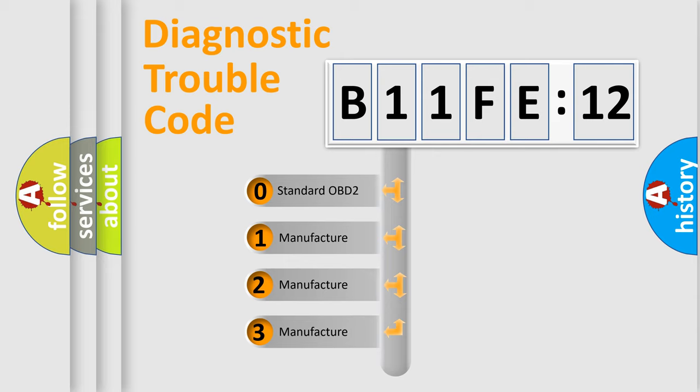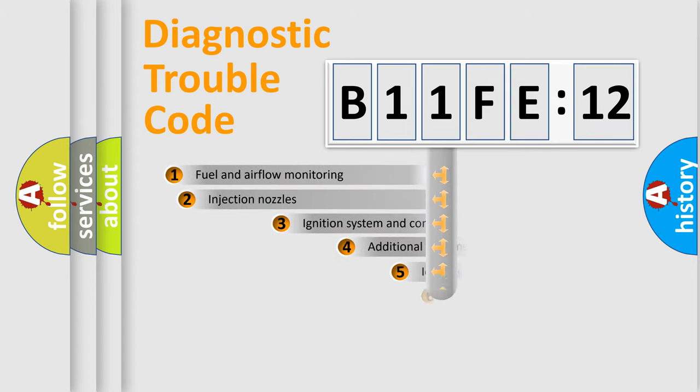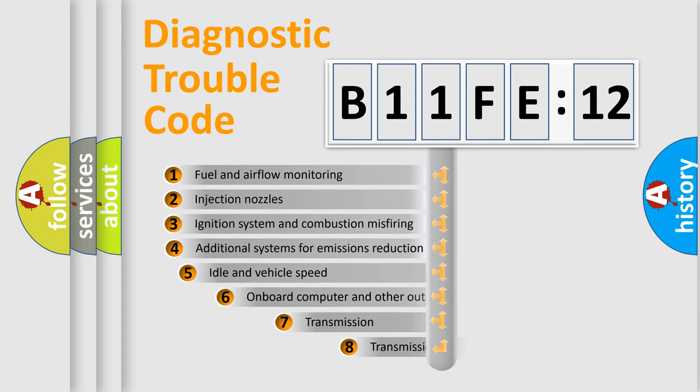If the second character is expressed as zero, it is a standardized error. In the case of numbers 1, 2, 3, it is a more prestigious expression of the car-specific error.